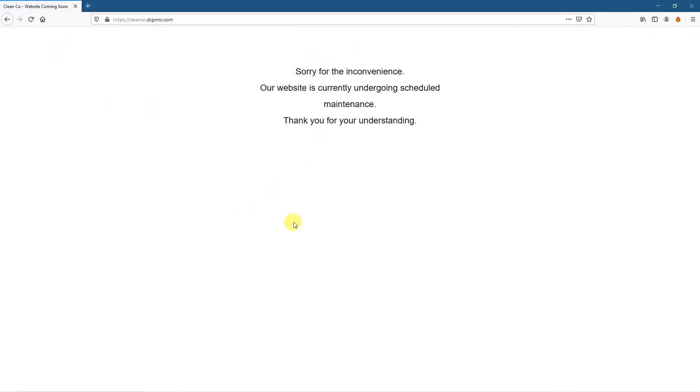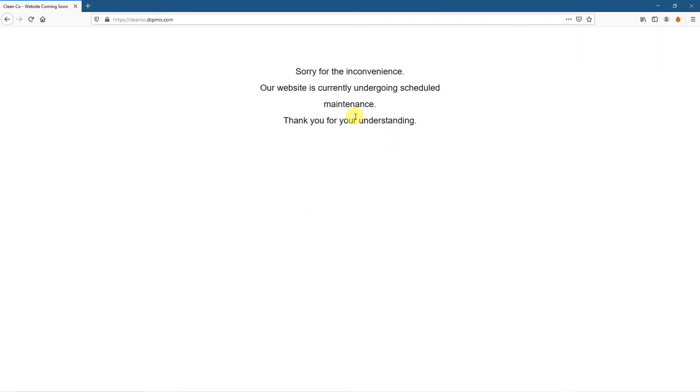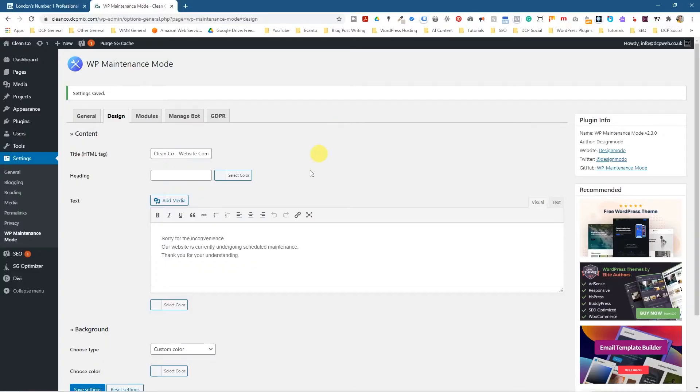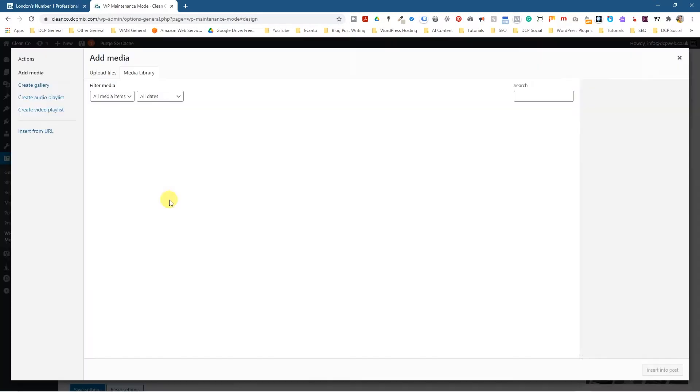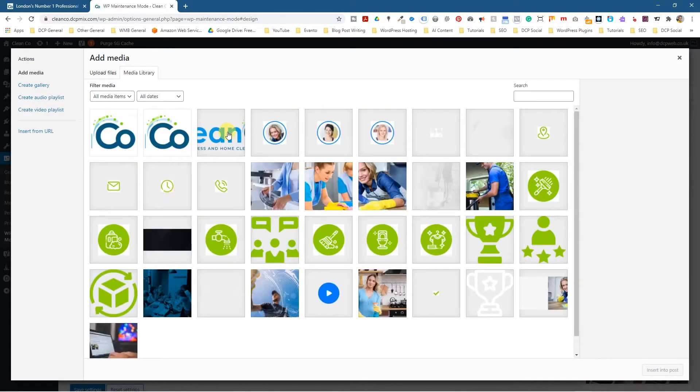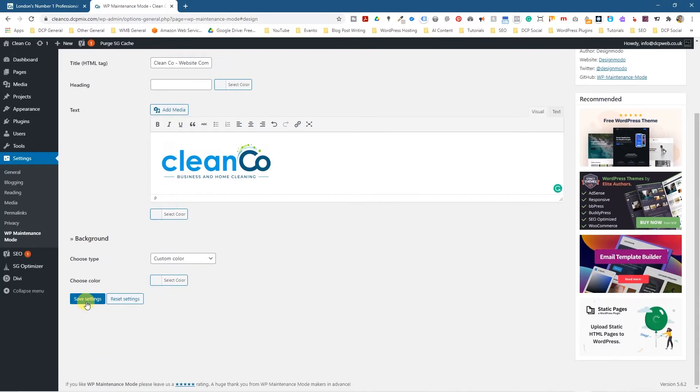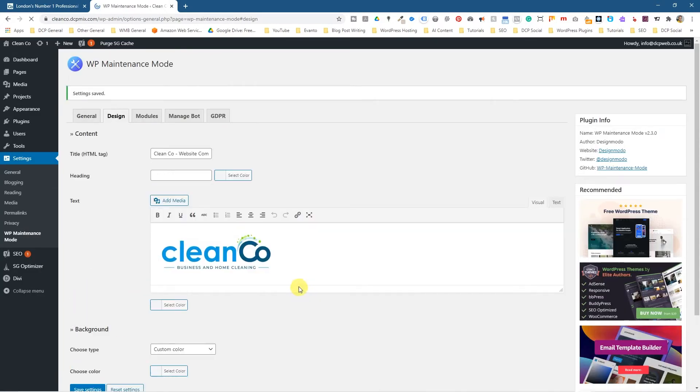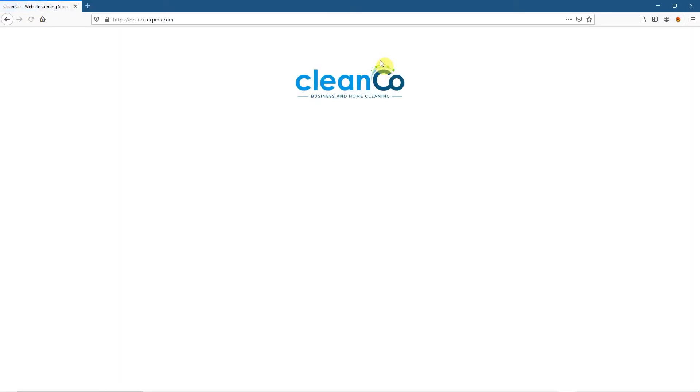Now we just got this under construction or under maintenance. So let's do something here. Let's get rid of this text here and we'll go ahead and click add media and we'll click on the logo here and we'll click insert and let's click save. And then we'll go back here and now we can at least see the company logo here. The company logo.